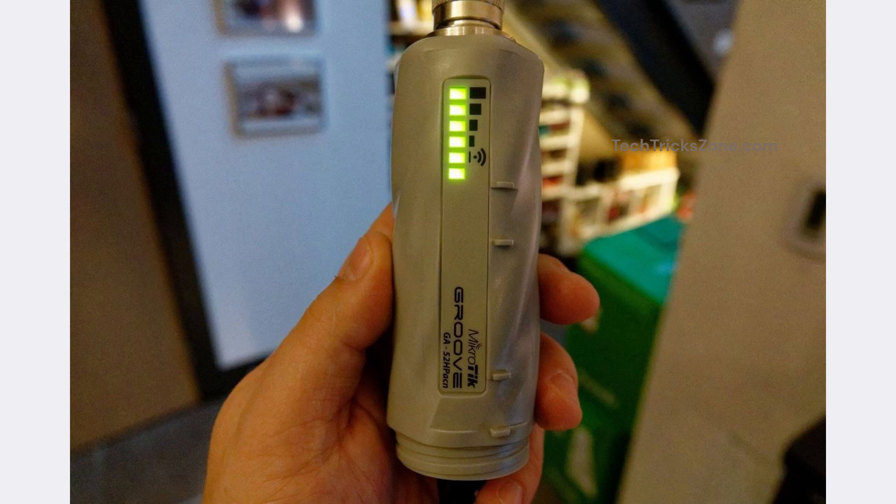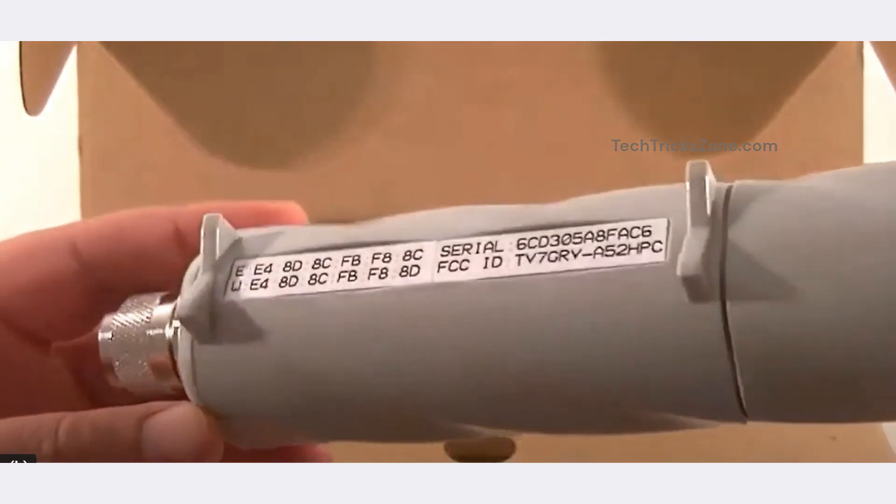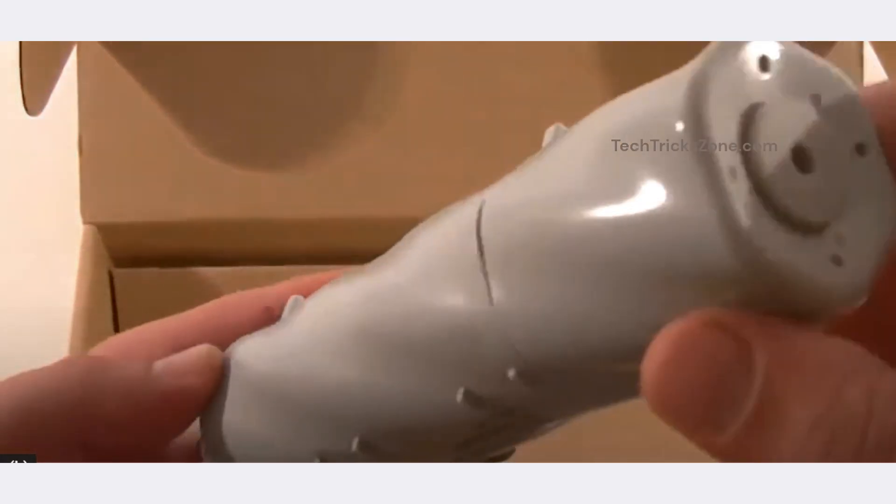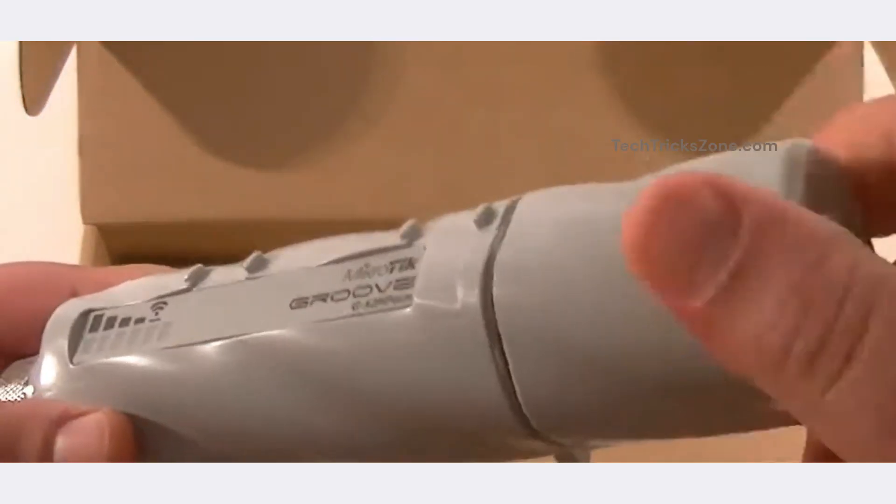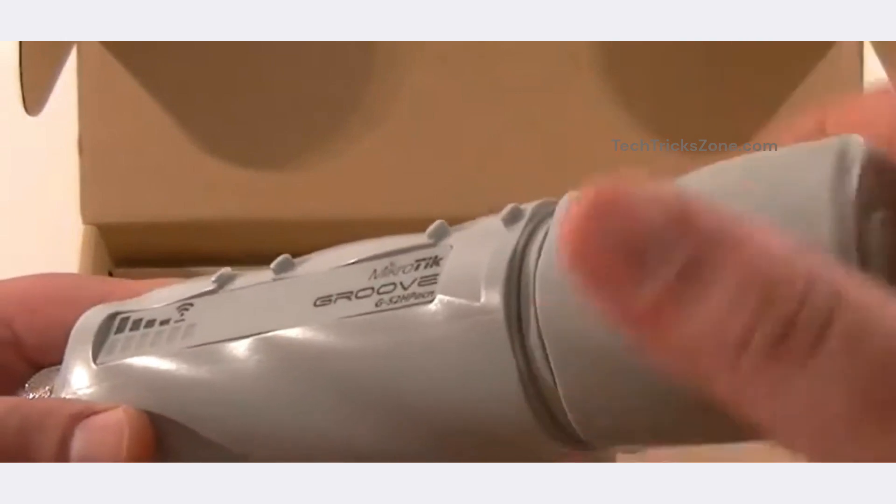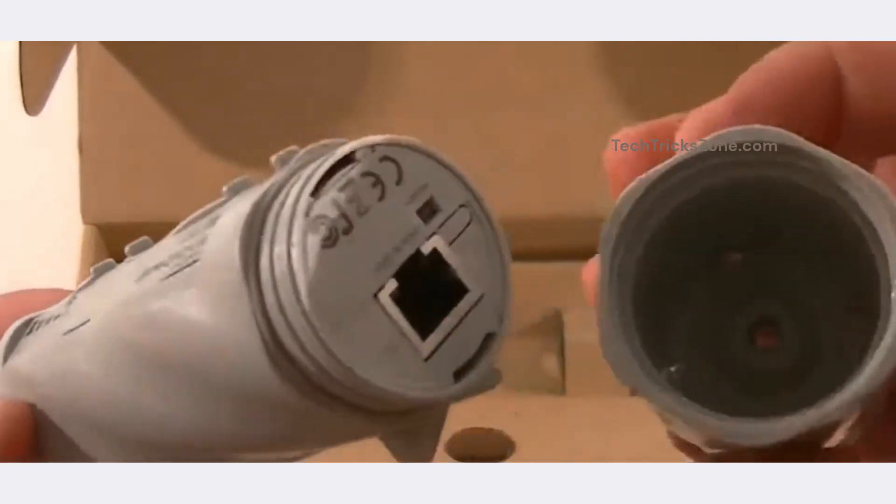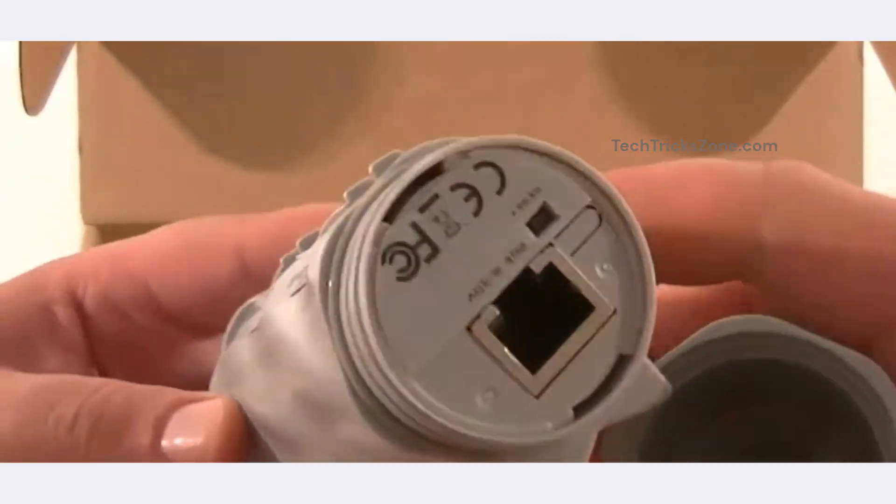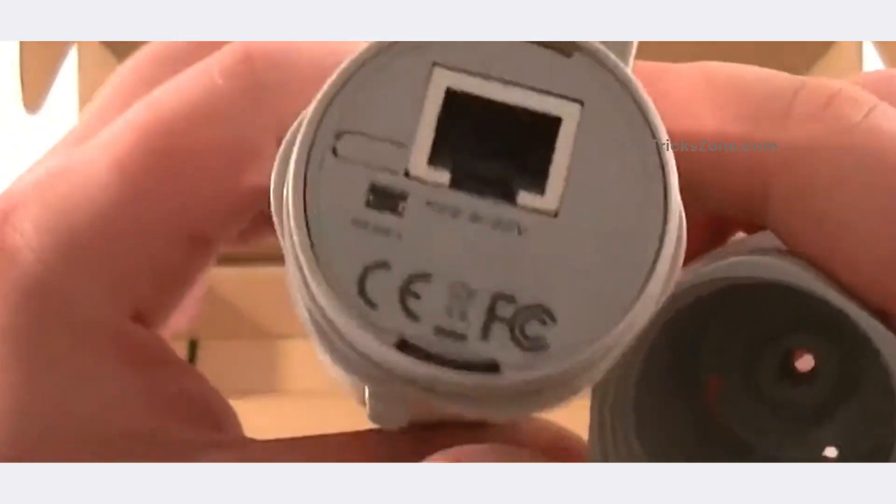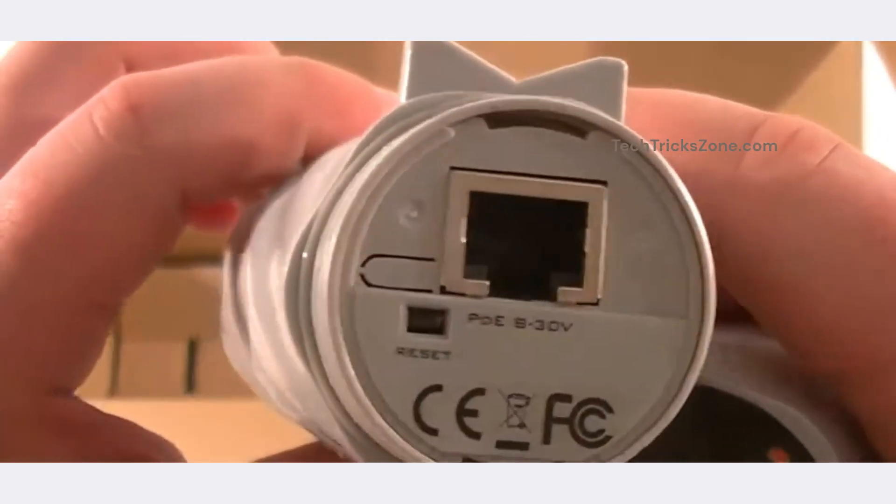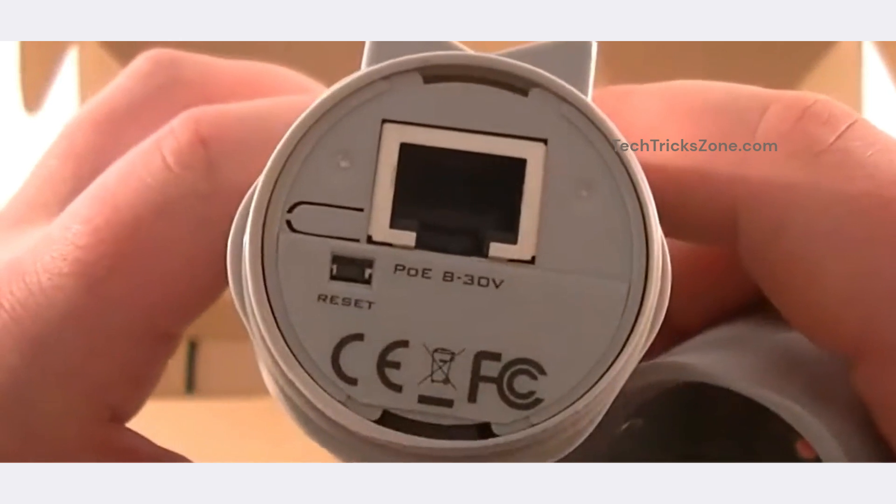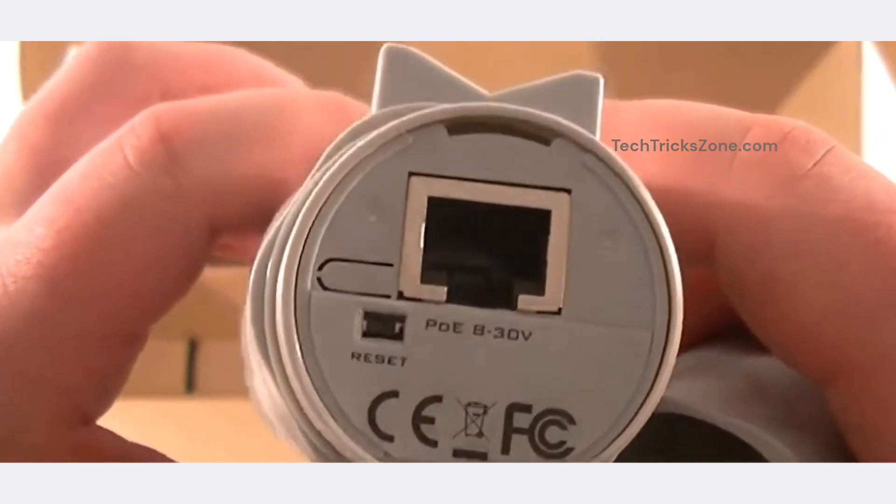Want better performance and security for your MikroTik Groove 50 HP? Today, we'll walk through the firmware upgrade process safely and correctly. Let's get started.